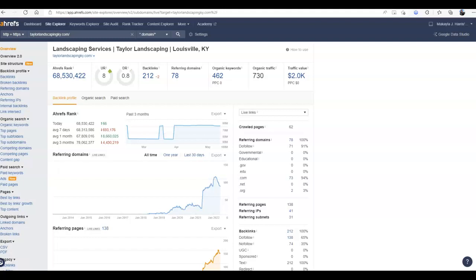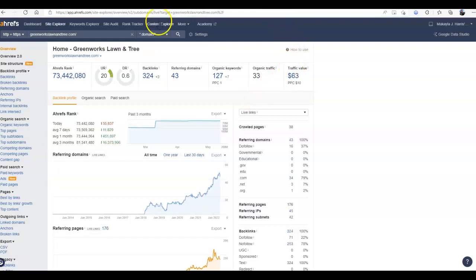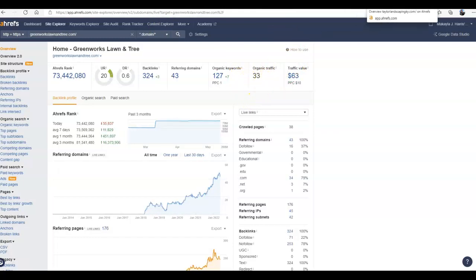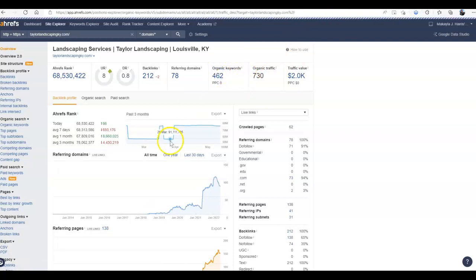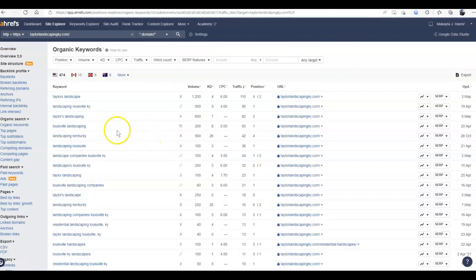Now, what I do want you to see here is that they have a lot higher of an organic traffic rating. This, again, is just a ballpark number, but over 700 is quite a significant amount more than 33. Now again, ballpark number, but important to note. The most important thing I want you to take away from this today, though, are these keywords.